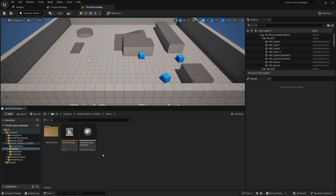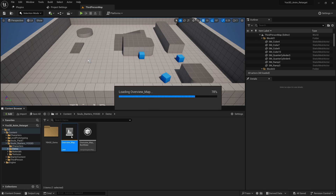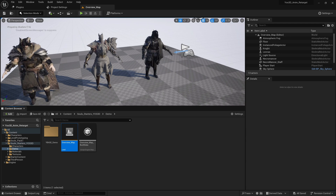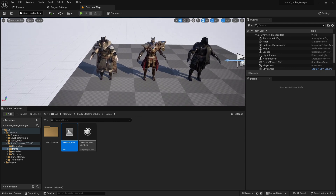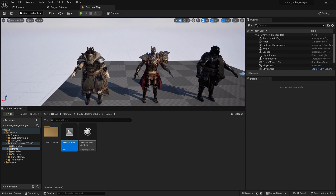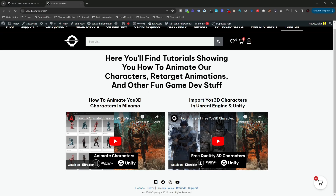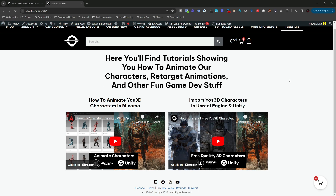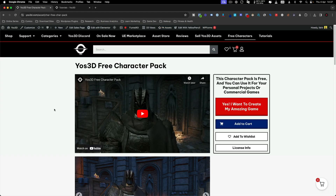I'm here in Unreal Engine 5 and I have migrated the project. If you don't know how to migrate it, you can go to the tutorial link and that video will show you how to migrate, so don't worry about that.